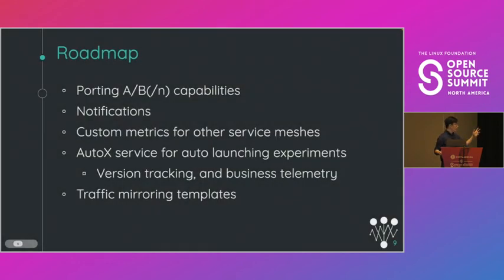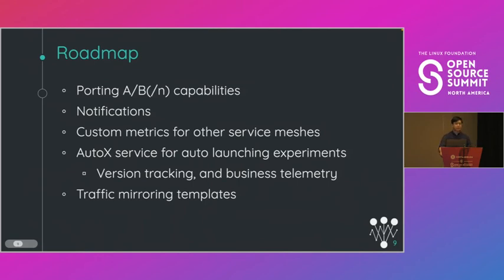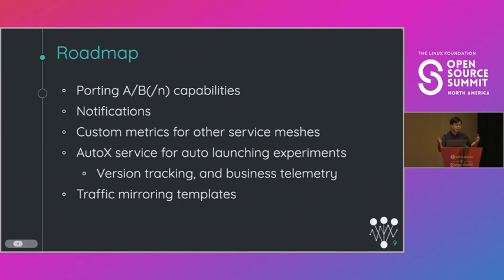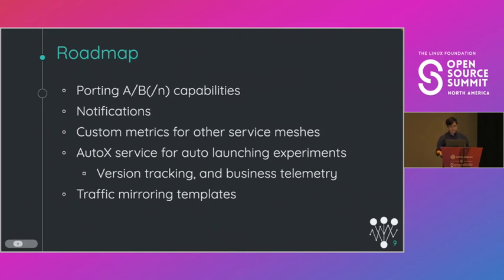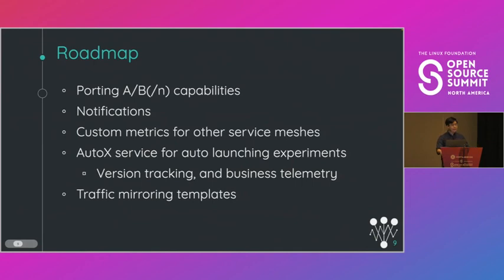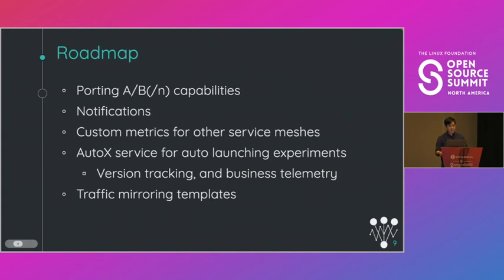And here's the roadmap. Here's what we have planned in the future. I mentioned this before, but porting AB and ABN capabilities. We also want to have notifications so we want the user to get notifications about when an experiment has completed and also any data that they might be interested in. And we could create a Slack notification or some kind of other notification that will trigger a CI-CD process. We also want to have more custom metrics for other service meshes and databases. So today I showed you custom metrics for Istio where we were able to collect metrics from Istio and Prometheus. But I've also been working on templates for KServe, OpenShift, Linkerd, and there's many more service meshes and databases that we can support.